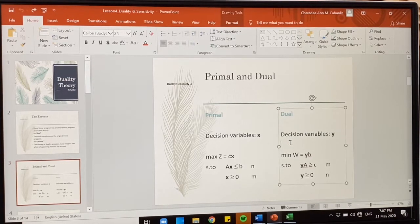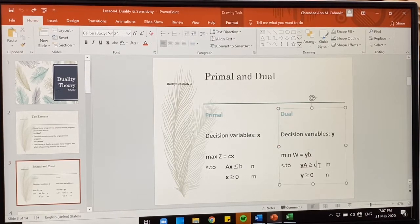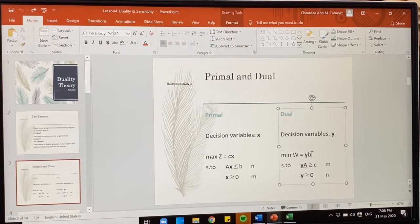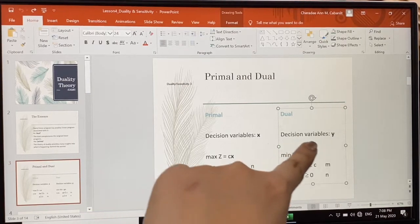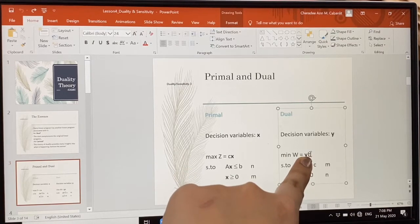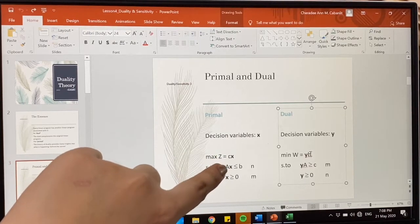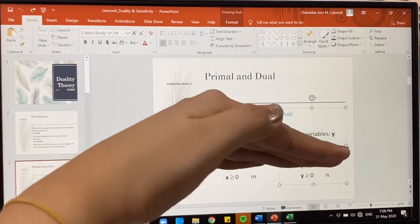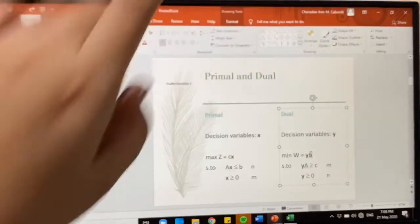Or if the primal is minimization, therefore the dual is maximization. The coefficient c of your objective function becomes the right-hand side of your dual problem. And the right-hand side of your primal problem becomes the coefficient in your dual problem. There is an interchange of coefficients — if horizontal in the primal, they become vertical in the dual.